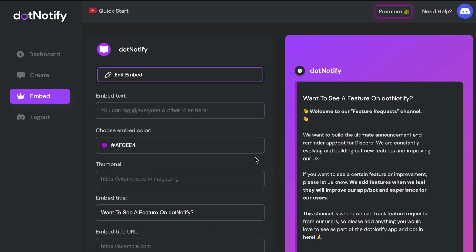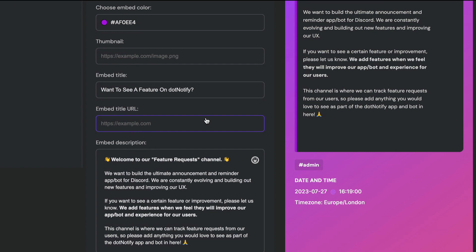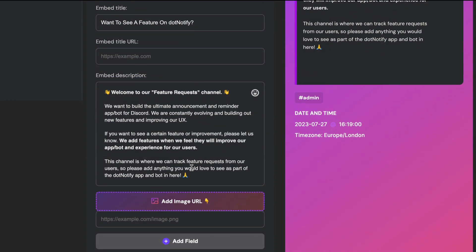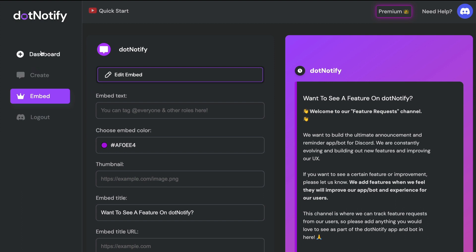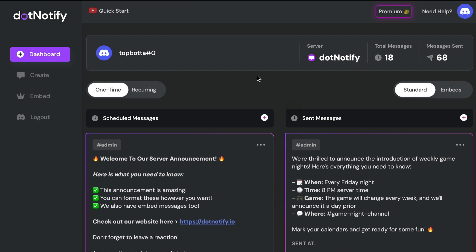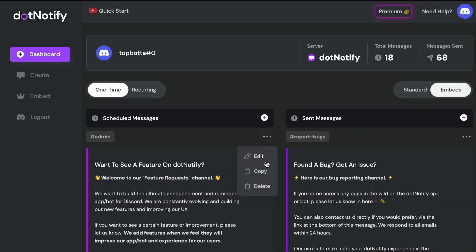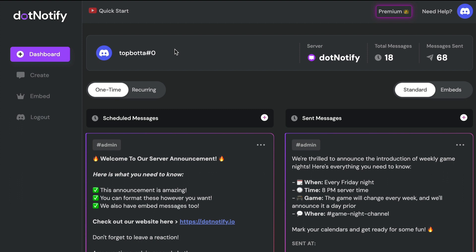If I click on edit for an embed message, all of the fields I've set up are populated for me to edit or add to. This is really powerful when it comes to editing messages, because sometimes you may want to add a little bit extra to your embed message that you missed. You don't have to recreate it from scratch — a simple click on edit allows you to edit and add to it however you wish, and clicking update will save it instantly.